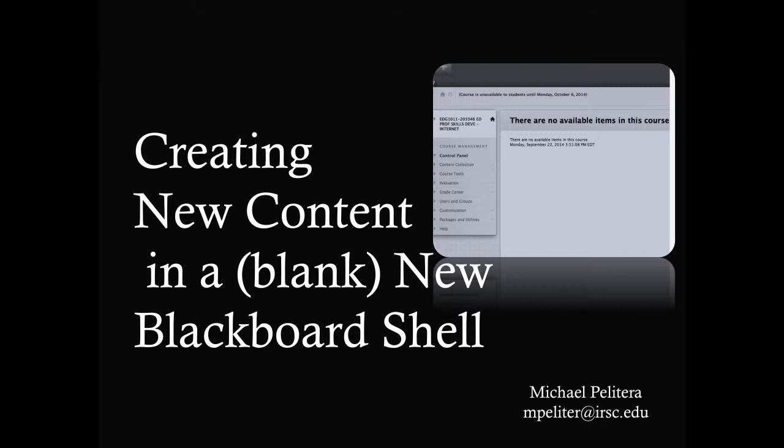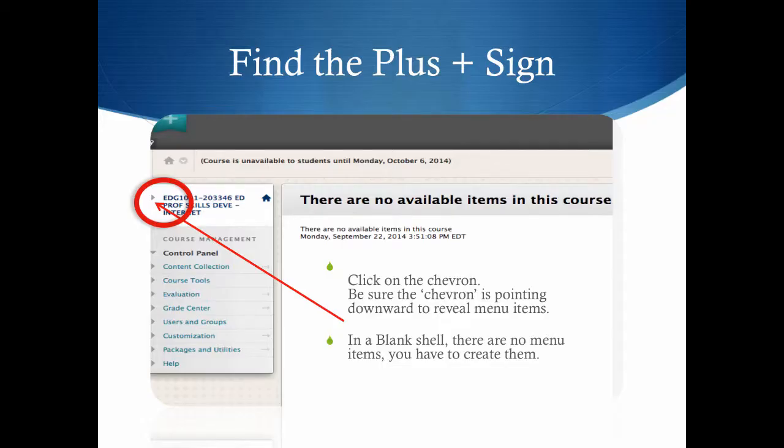Creating New Content in a Blank or Blackboard Shell. You first have to find the plus sign. The small plus sign is not revealed until the small arrow on the left-hand side near the course name is selected.